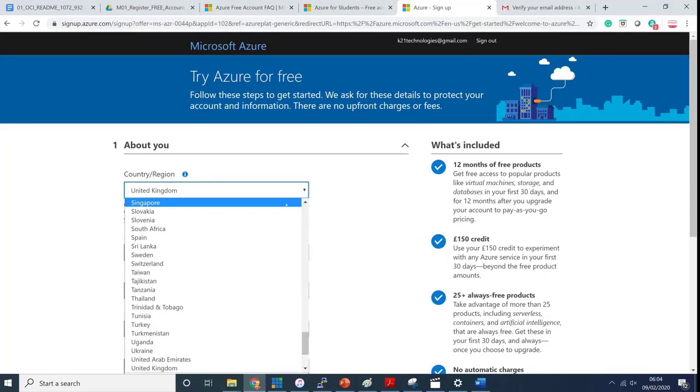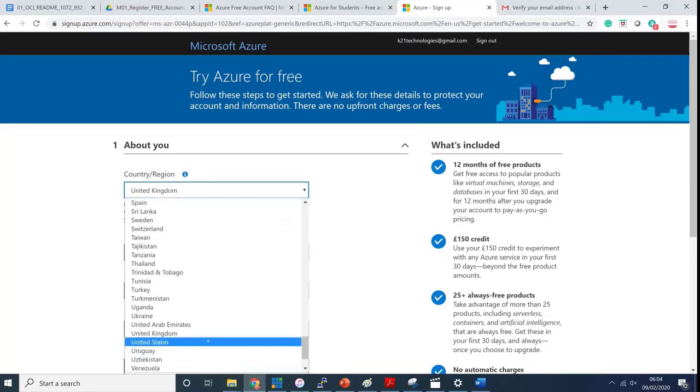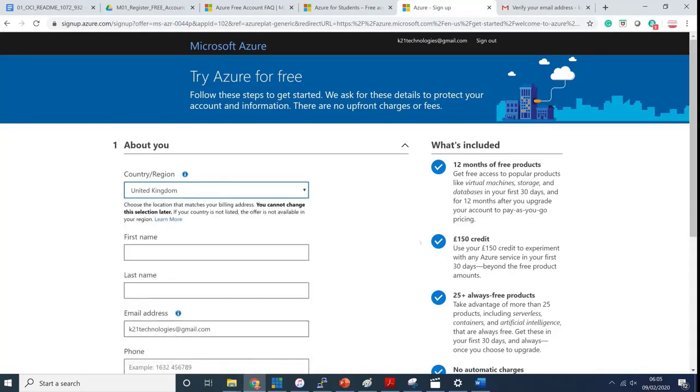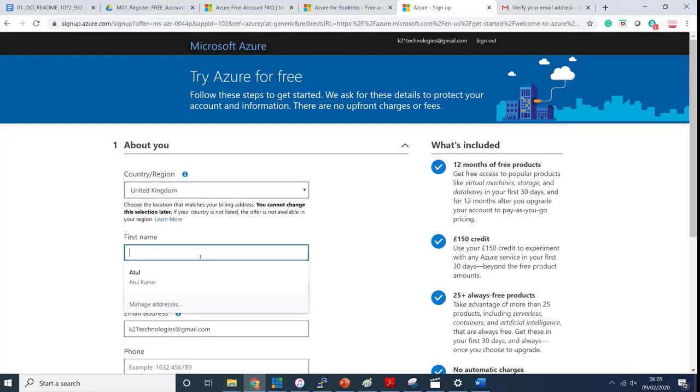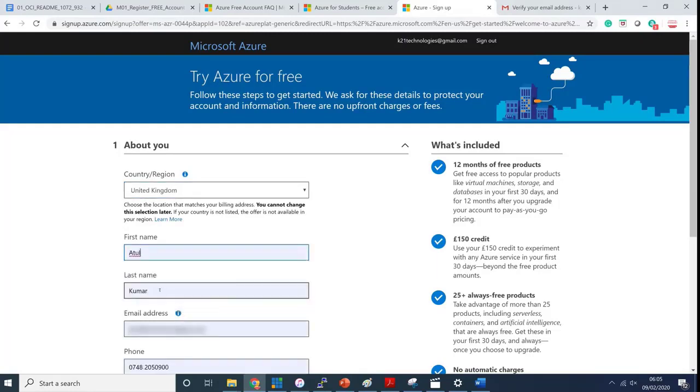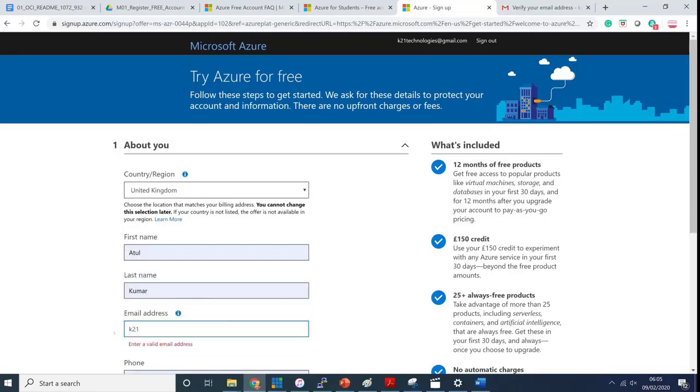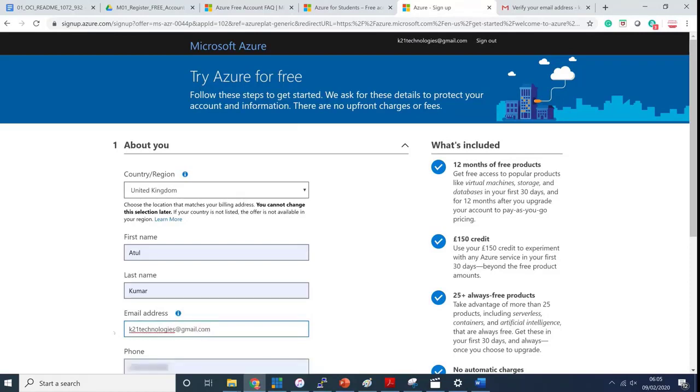First select the country depending on where your credit card is registered. Make sure you use that country. In my case I'm based in United Kingdom. My first name is Atul and last name is Kumar and the email address is k21technologies@gmail.com.